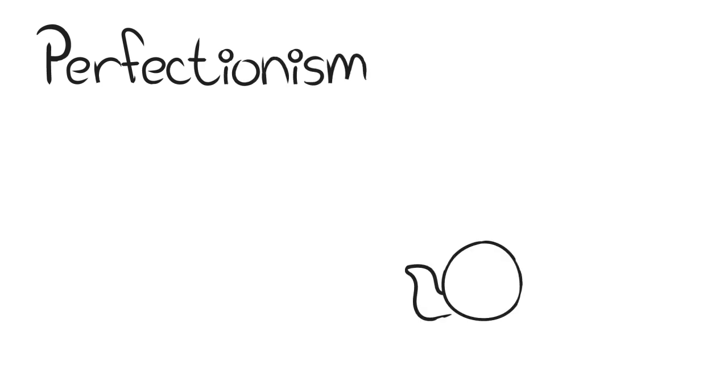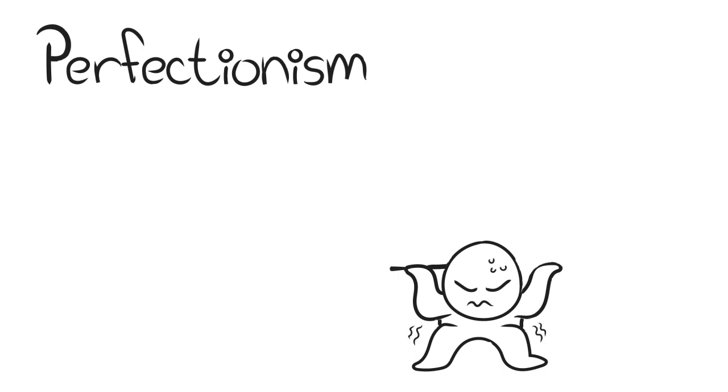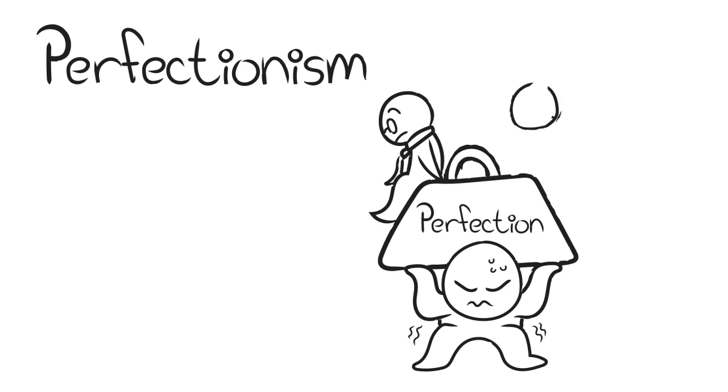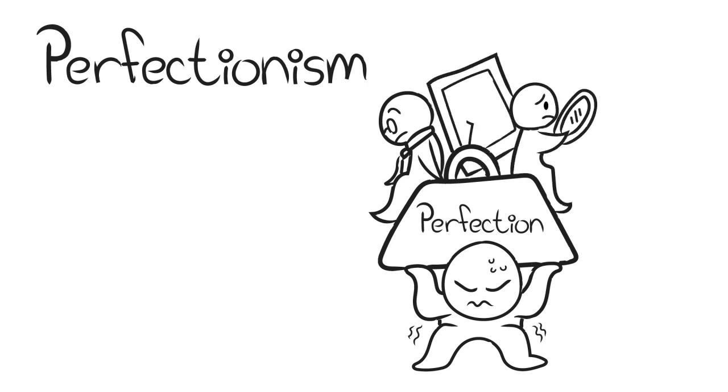Perfectionism is often the underbelly of the fear of failure. Maybe it's the expectations others have on us that put pressure on us, or maybe even our expectations for ourselves. We're so afraid of failing people or ruining the perfect image that we have that we don't really consider the greater repercussions of putting off certain tasks.